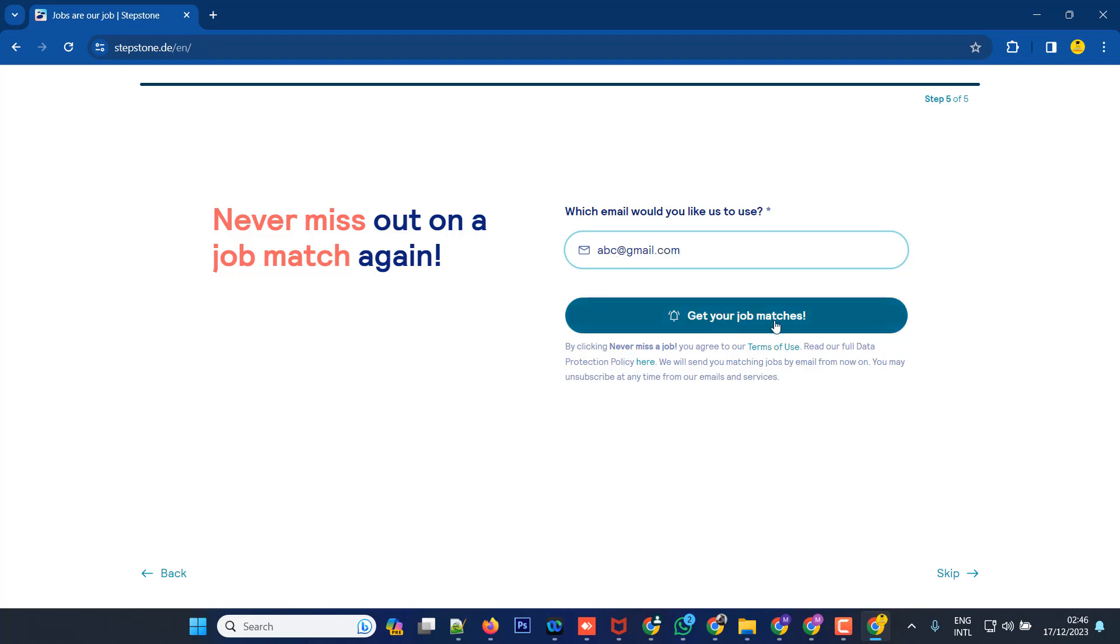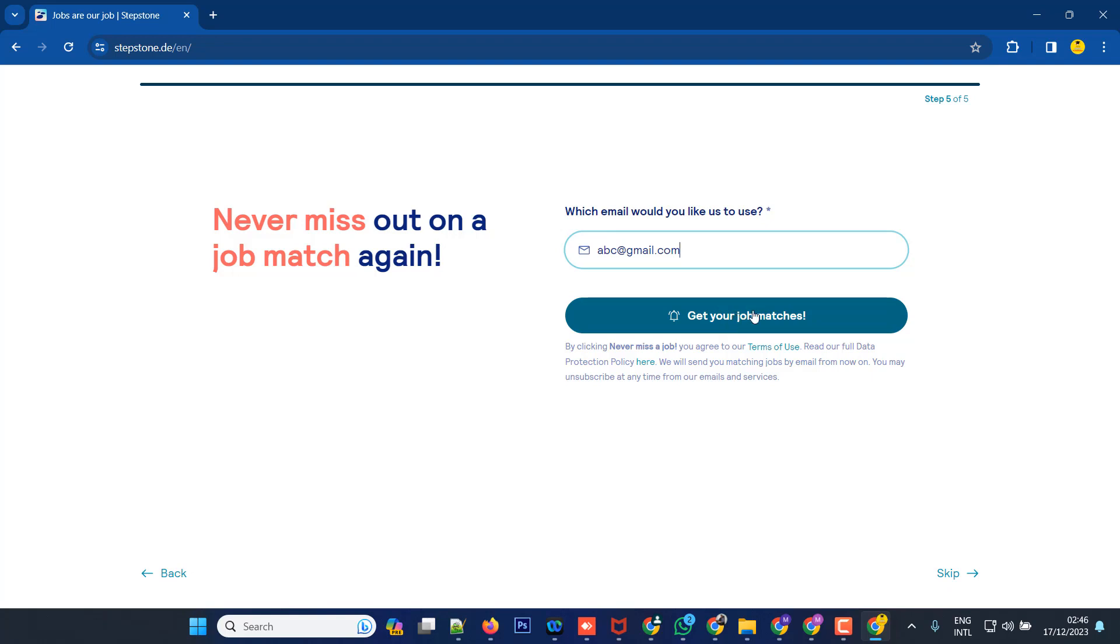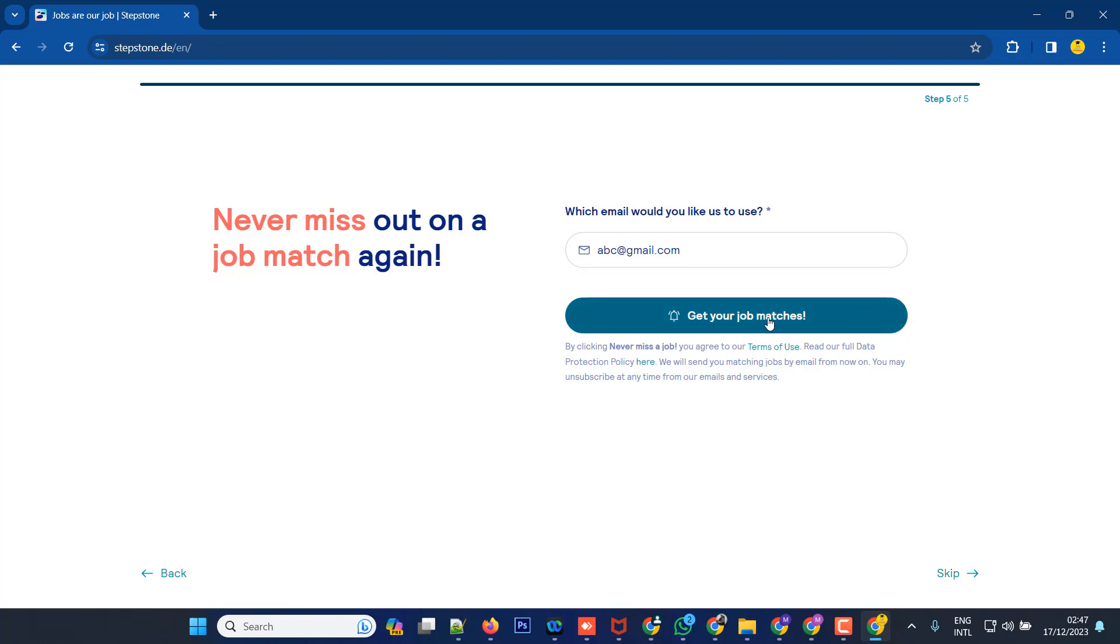Then click get your job matches. This will set up job alerts so the company's jobs will be sent to your email automatically.